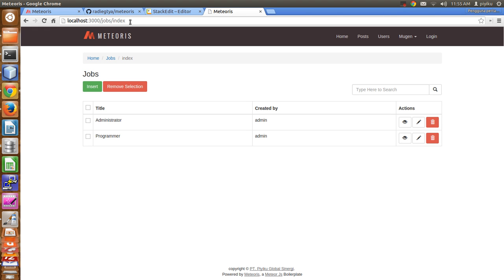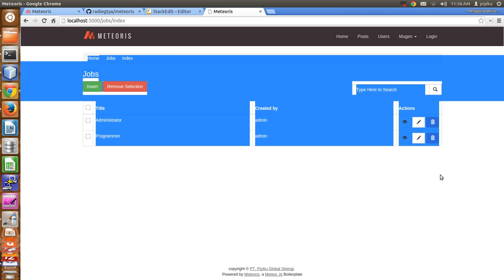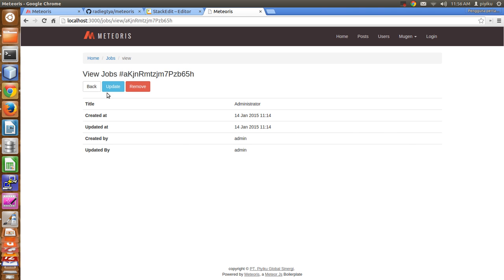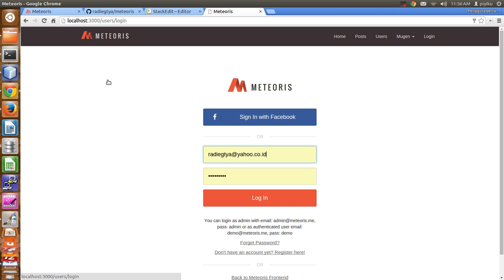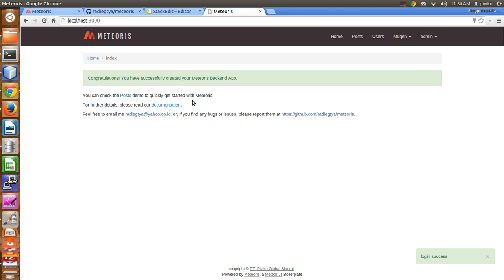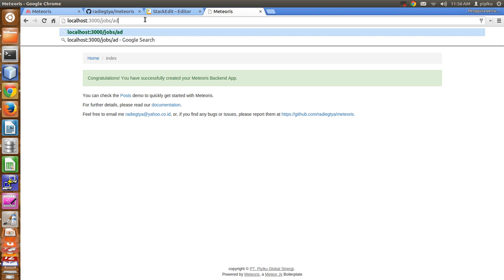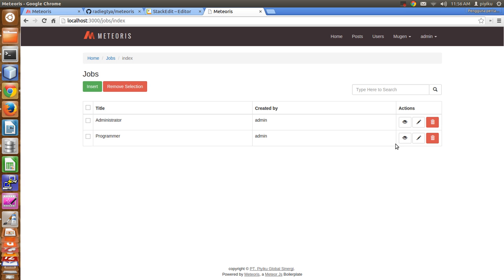For the basic knowledge of role-based access control, for example, we don't need to log in to access the index page, and we also don't need to log in when accessing the view page. But when accessing the update page, it will be forbidden, so we need to log in as admin. Now I'm able to update, insert, and of course remove it. That's the basic idea of role-based access control — you can limit your user access.